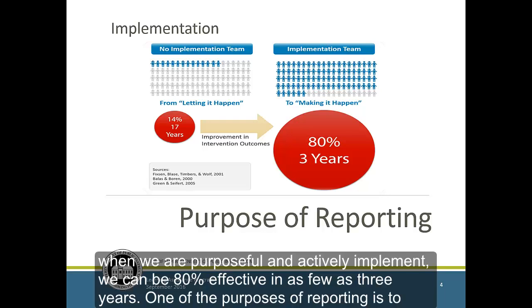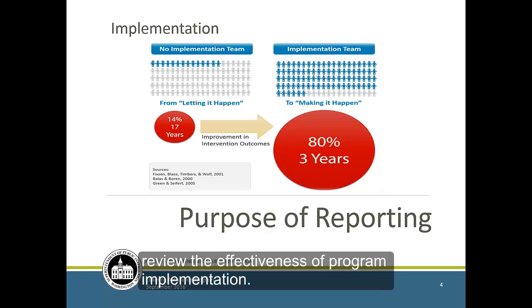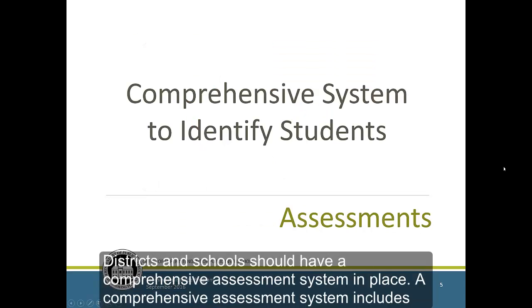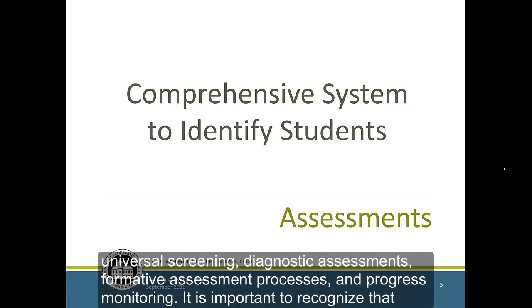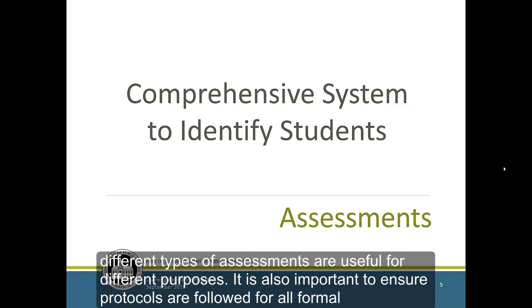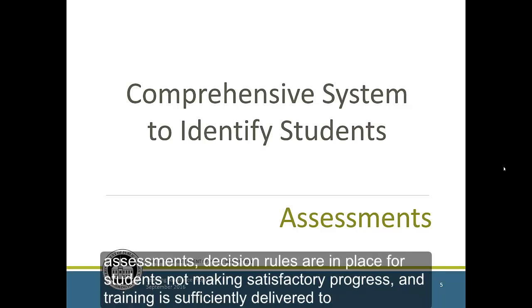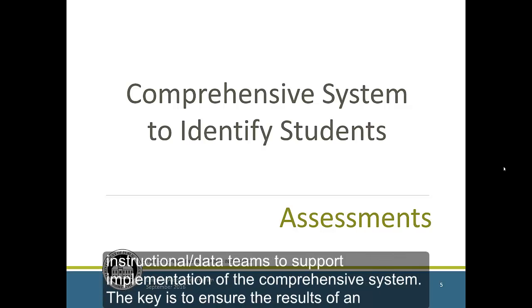One of the purposes of reporting is to review the effectiveness of program implementation. Districts and schools should have a comprehensive assessment system in place. A comprehensive assessment system includes universal screening, diagnostic assessments, formative assessment processes, and progress monitoring. It is important to recognize that different types of assessments are useful for different purposes. It is also important to ensure protocols are followed for all formal assessments, decision rules are in place for students not making satisfactory progress, and training is sufficiently delivered to instructional and data teams to support implementation of the comprehensive system.